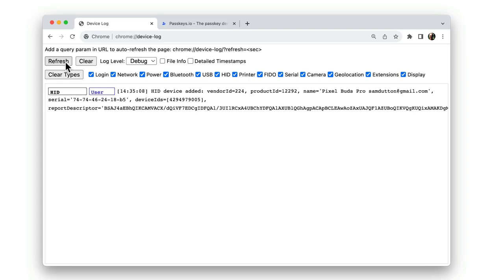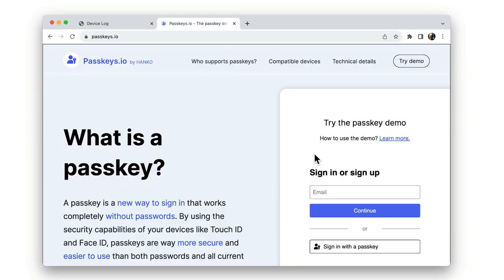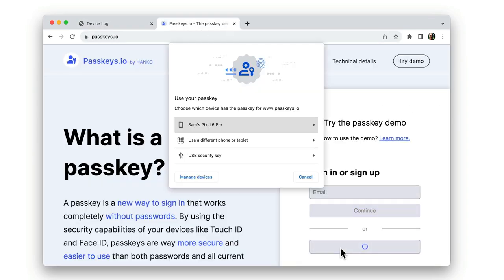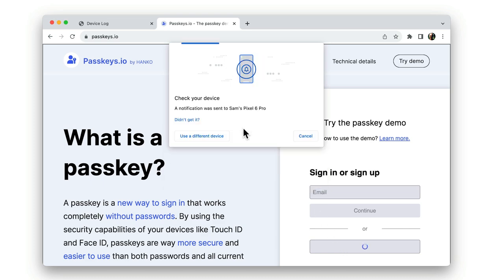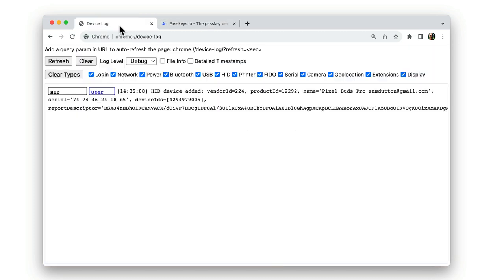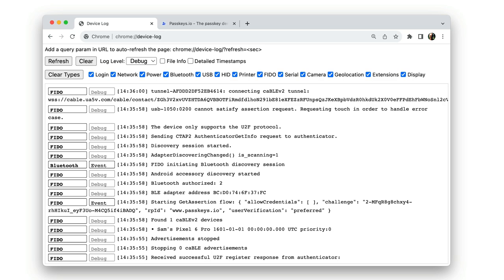chrome://device-log can be useful for device debugging. For example, you can see here when I've connected my earbuds via Bluetooth. And now you can see the log as I use a passkey on my phone to authenticate sign in.